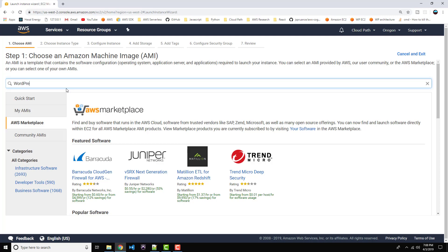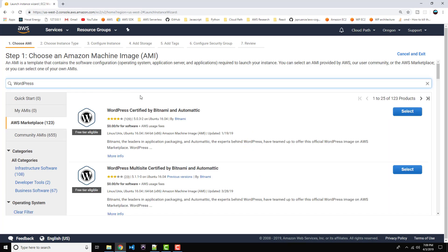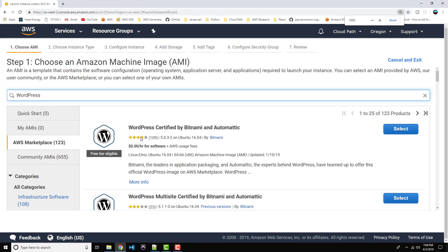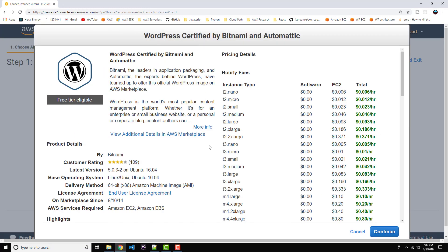Let's type in WordPress in the search bar and hit enter. We're going to go with the very first search result, which is WordPress certified by Bitnami and Automattic. As they mention here, this is free tier eligible. So if you're within the free tier of your new Amazon account, the cost will be zero dollars. And even if you're beyond that one year window, the cost is just a few dollars per month. Let's click select. This is a summary of what this AMI contains and some of the pricing. We're going to go ahead and go with a T2 micro, which should be plenty of size for a small to medium size blog or website.